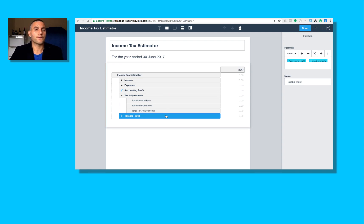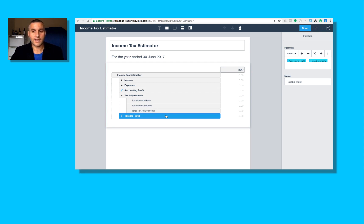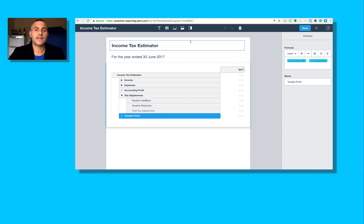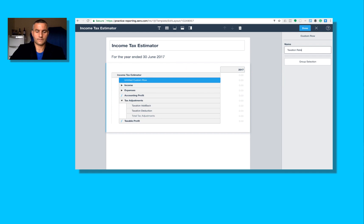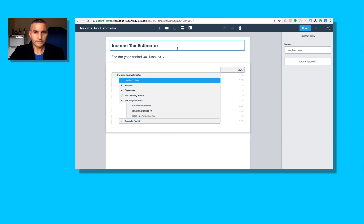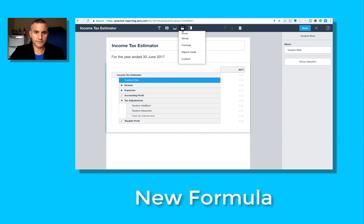So I've determined a taxable profit. It's pretty straightforward. What I want to do is I want to forecast estimated income tax expense for the year or the month or the week or whatever. I need another custom row called taxation rate, and I need another formula.